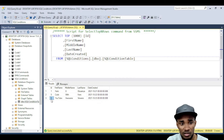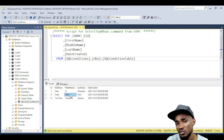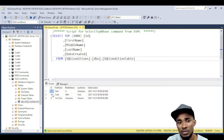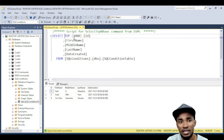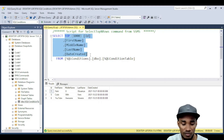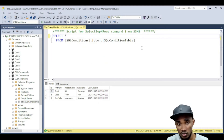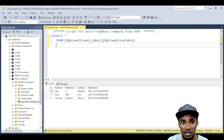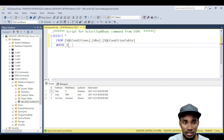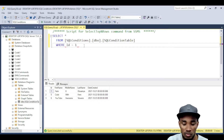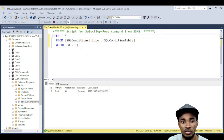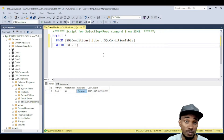We have six records here, and there are cases where I just want to fetch two of them. Let's say I want to fetch the first record. I can say SELECT * FROM that table WHERE ID equals 1. This is going to fetch the first record for me.